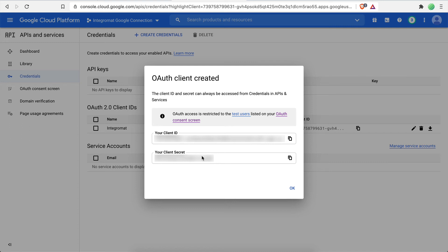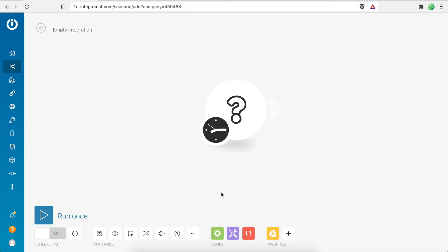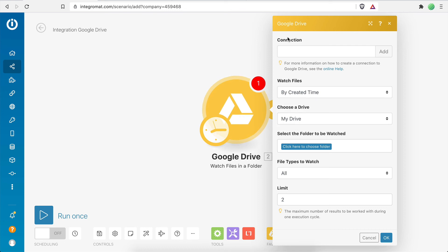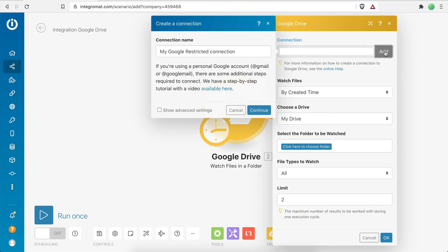Let's head over to an Integromat scenario. Let's add the Google Drive app, select any module from the list and then click on the Add button to create a new connection. Enter a connection name of your choice. It can be anything you like.